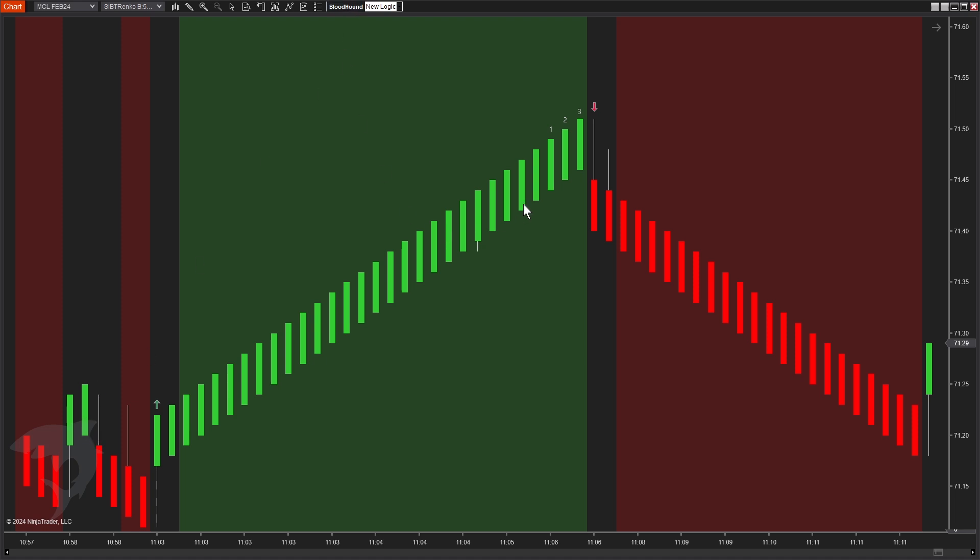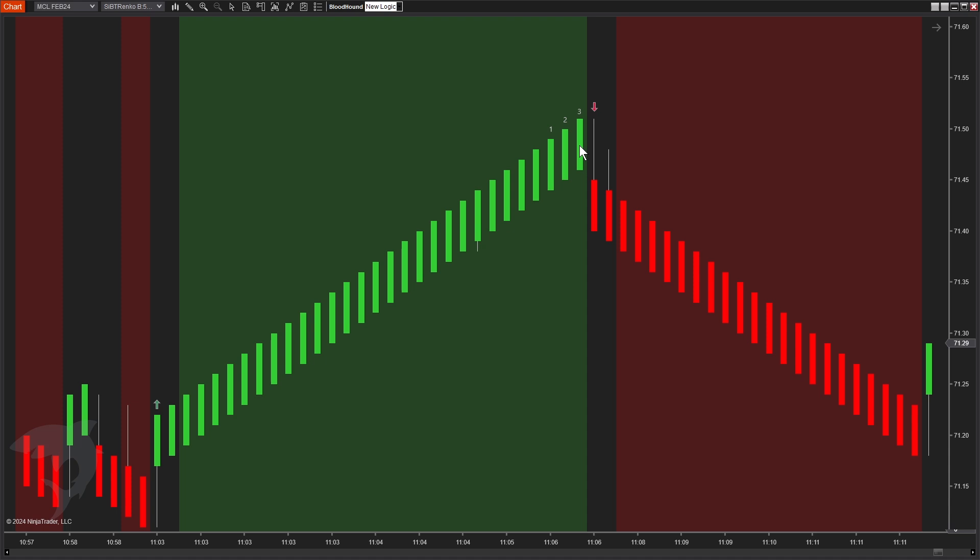But now, remember what I said about timing or taking things one at a time, this next bar, this one that we're looking at as our short example, this bar right here has no idea that just a bar before it, there was a signal. There's a long signal here, but this bar has no idea, but this is the bar that we're actually going to be looking at. This is the one we expect a signal on because it's the one where there was a reversal.